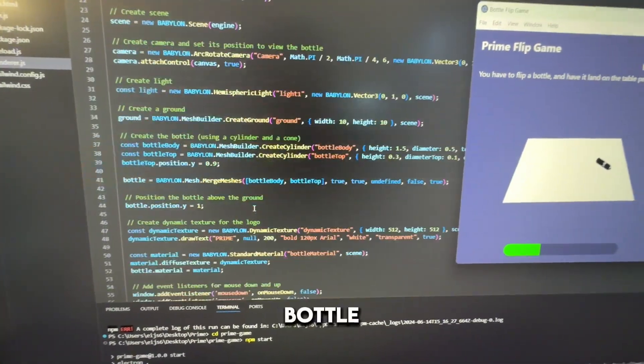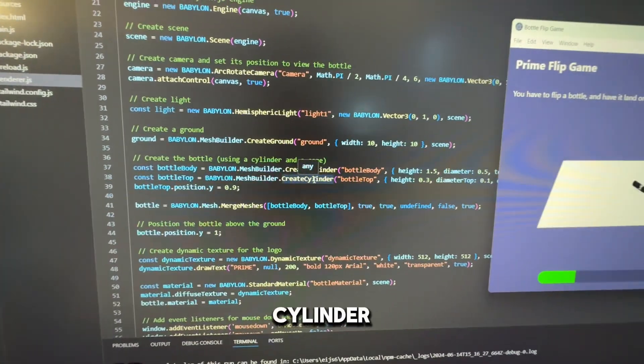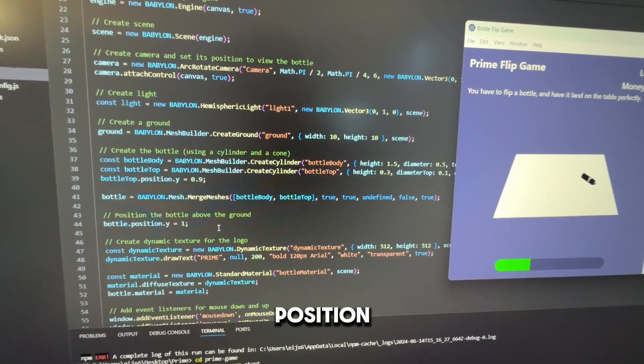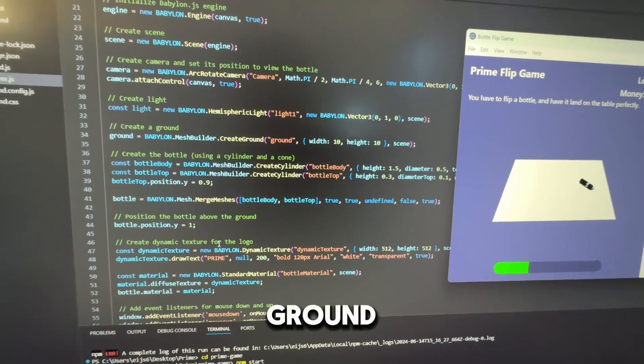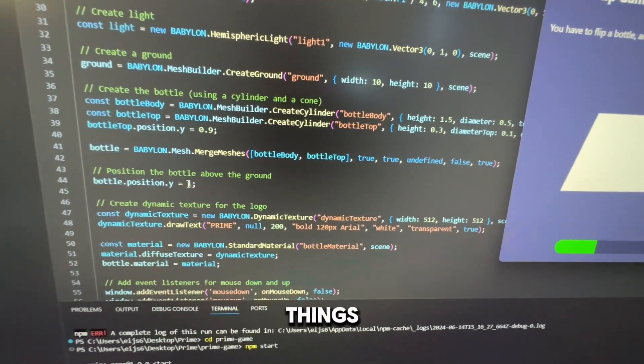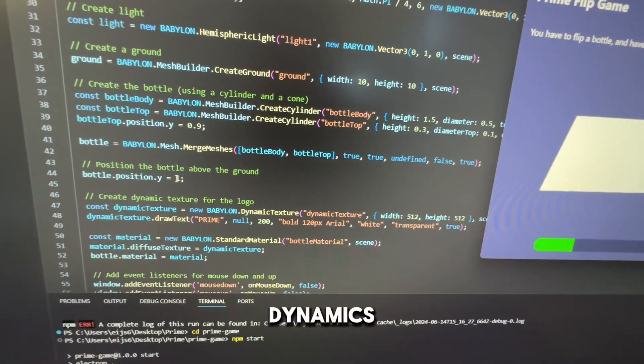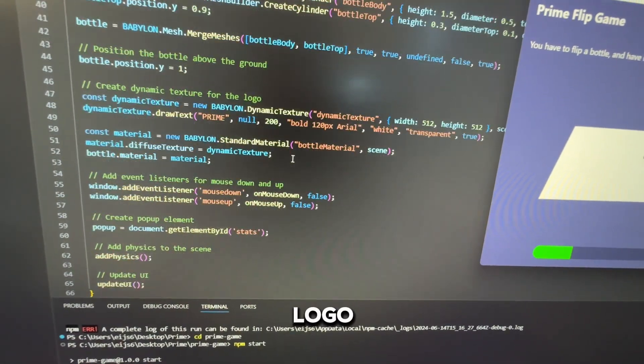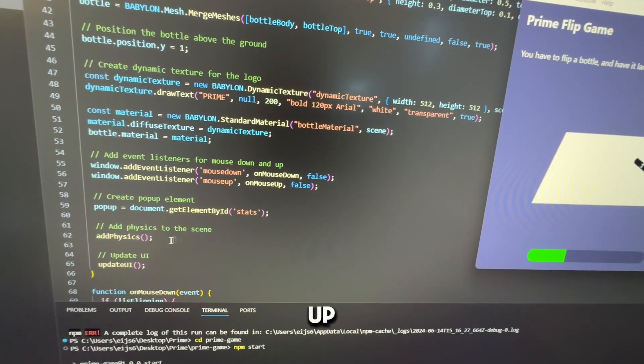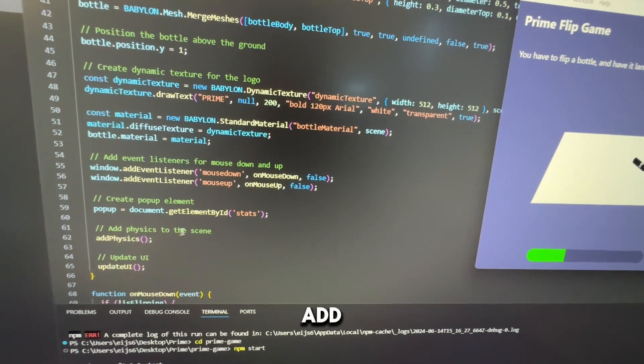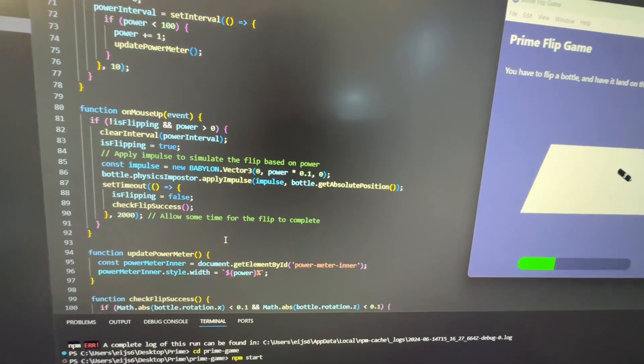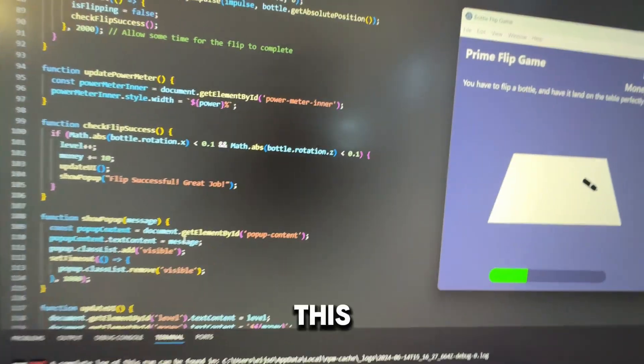Create a ground. Create a bottle. We just created a cylinder and a cone. Position the bottle above the ground. Create dynamic textures for the logo. Add event listeners. Create pop-up elements. Add physics to the scene. All of these things.